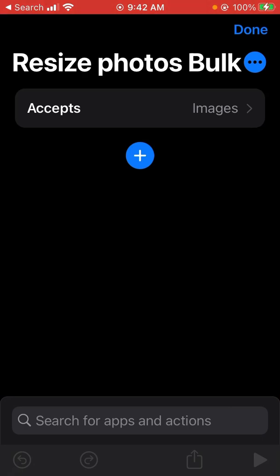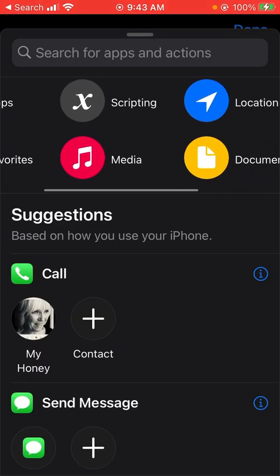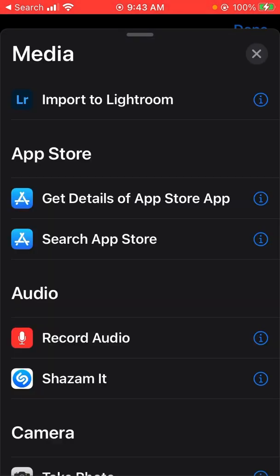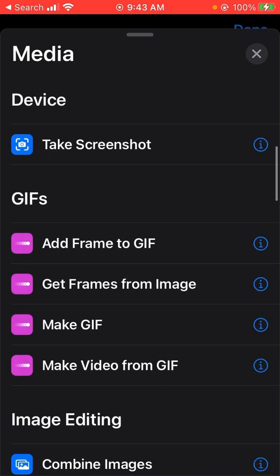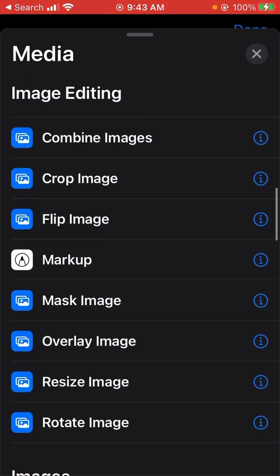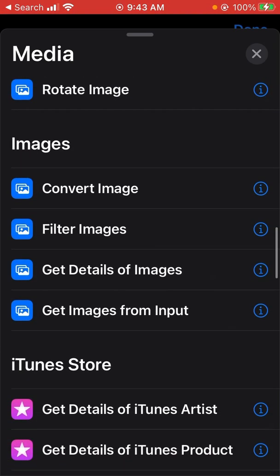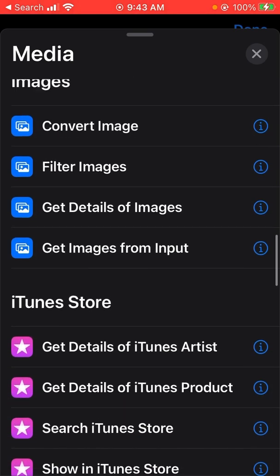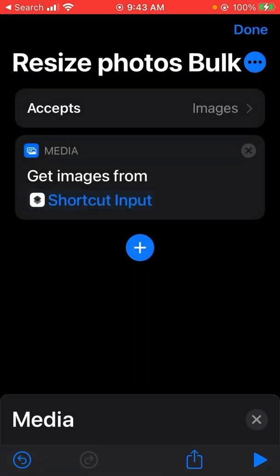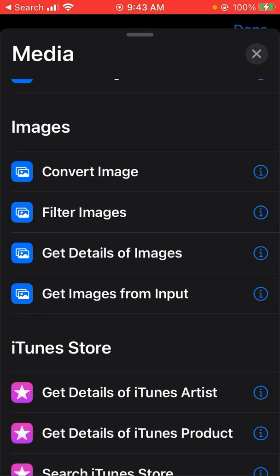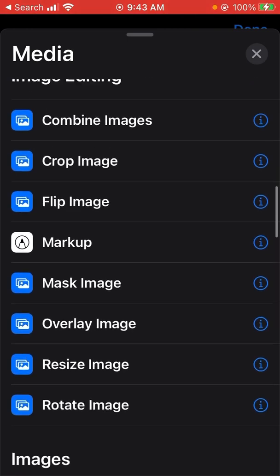What we want to do now is click on the plus sign which will add some actions. Across the top we're after media, and the first action that we want to take is bringing in the file. So scroll down, there under images it says get images from input. We'll click another for another action.